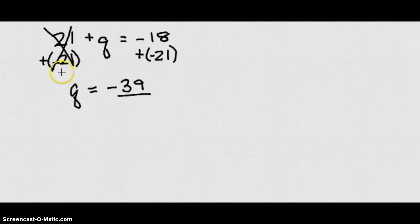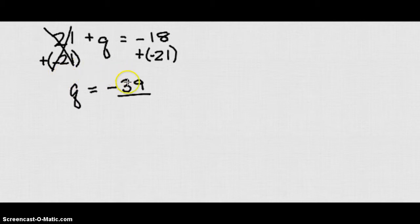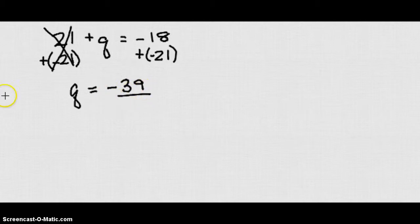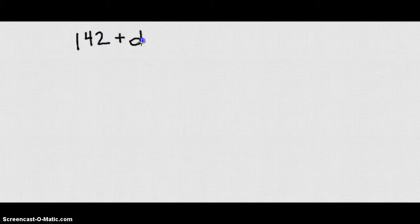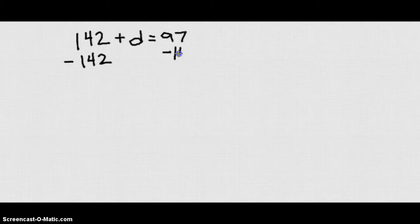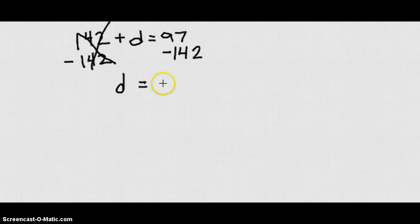So of course, you should know that adding negative 21 is the same as subtracting 21. So therefore, we see the subtraction property of equality also works. If I subtract the same number from both sides, I'm going to get the same value on both sides. So if I had 142 plus D equals 97, I'm going to go ahead and subtract 142 from each side. This is going to cross out, and I'll get D is equal to 97 minus 142, which is negative 45.